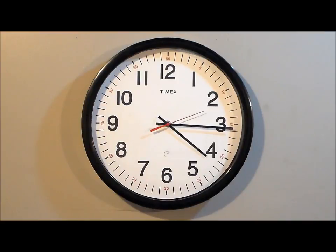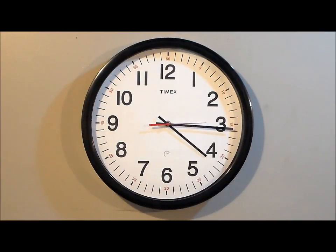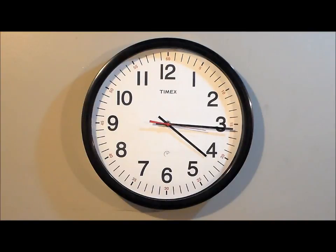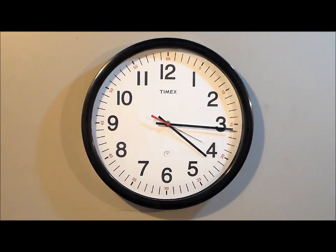Heavy-duty construction, 2-inch black frame, glass lens. Now, the set-and-forget automatically adjusts for daylight savings time.